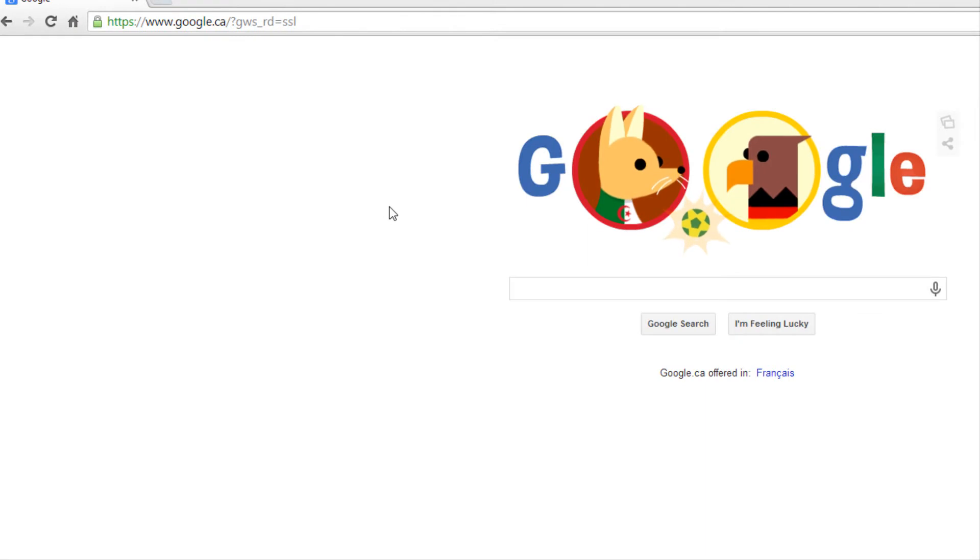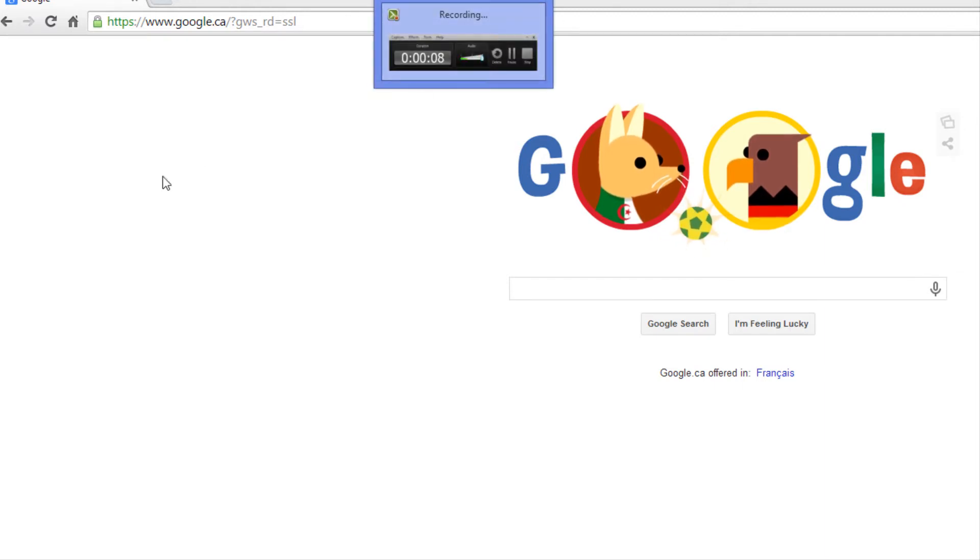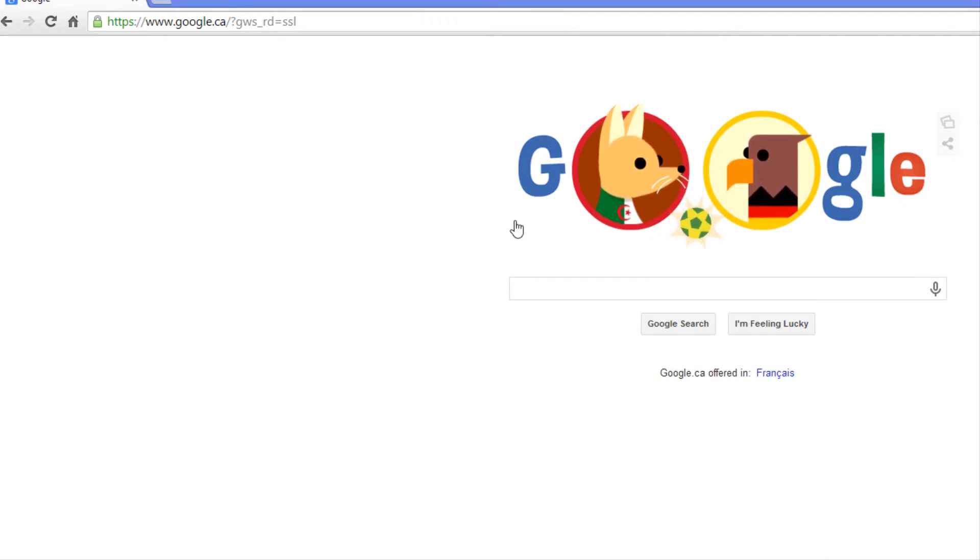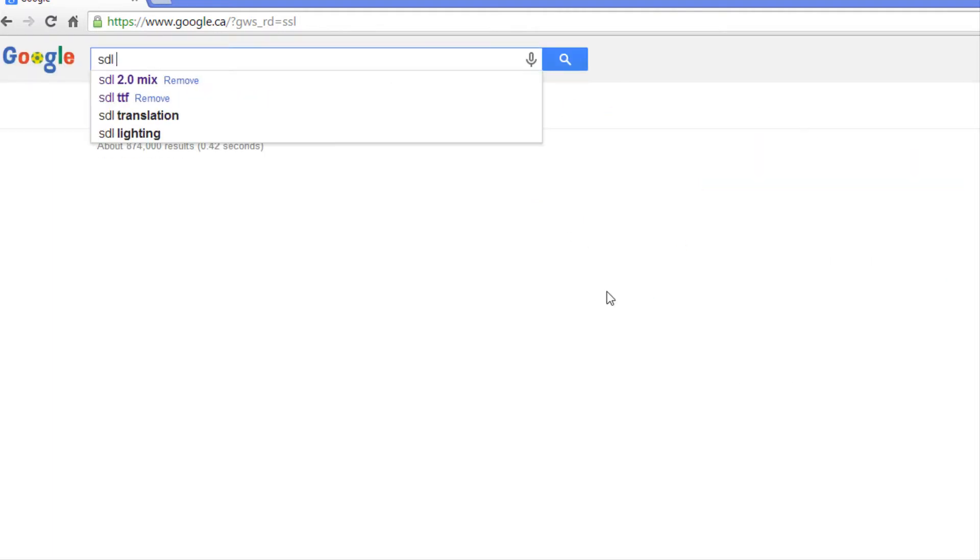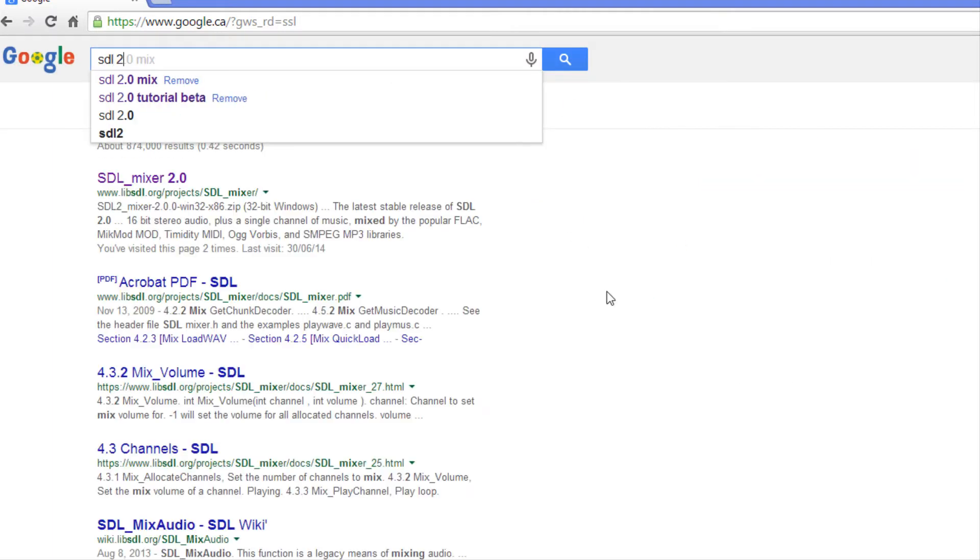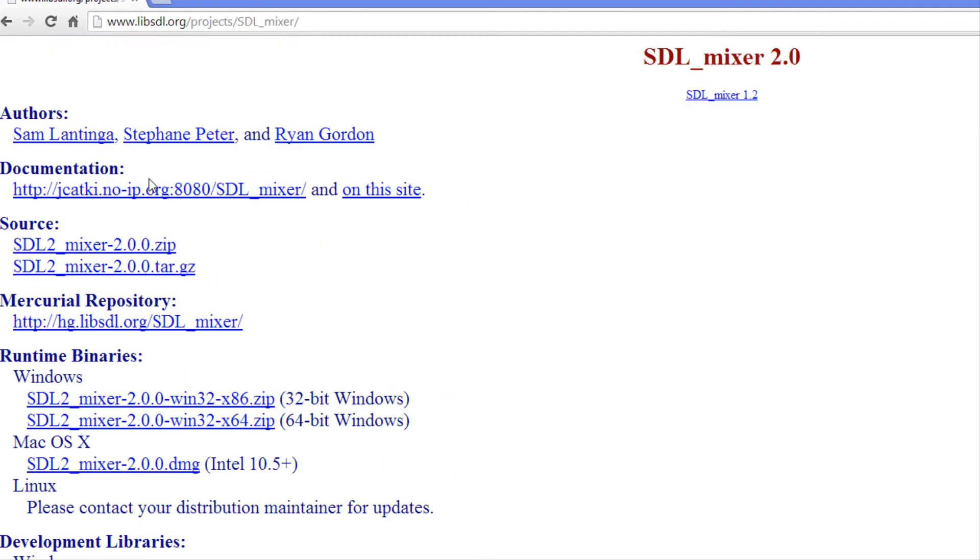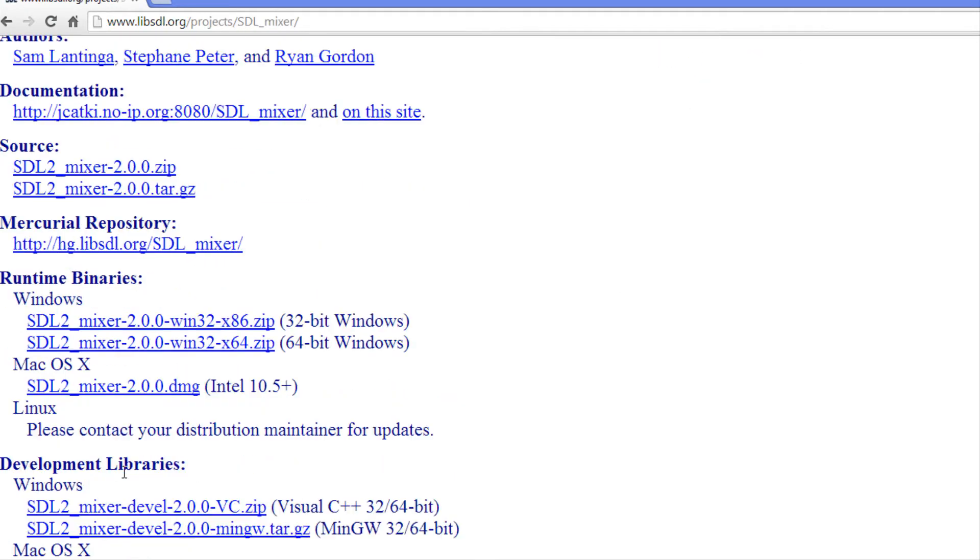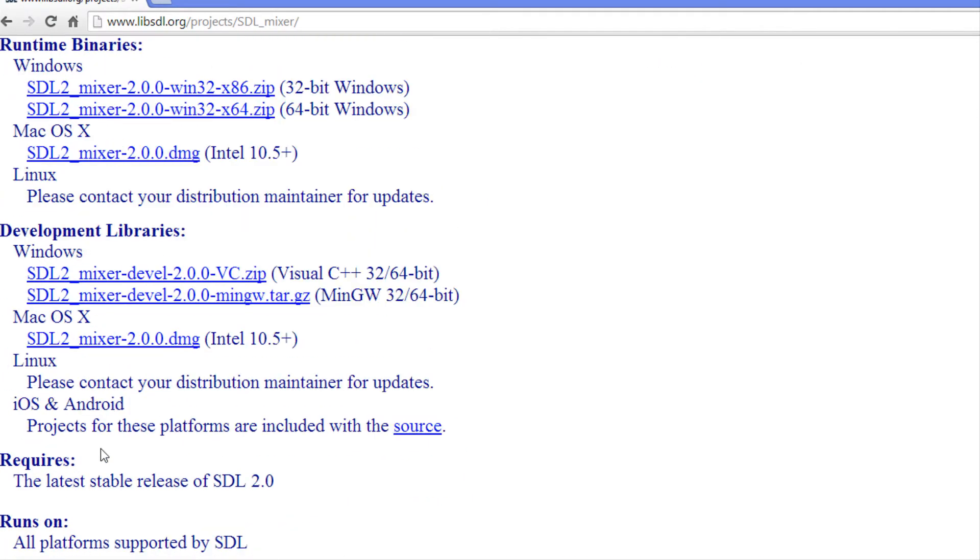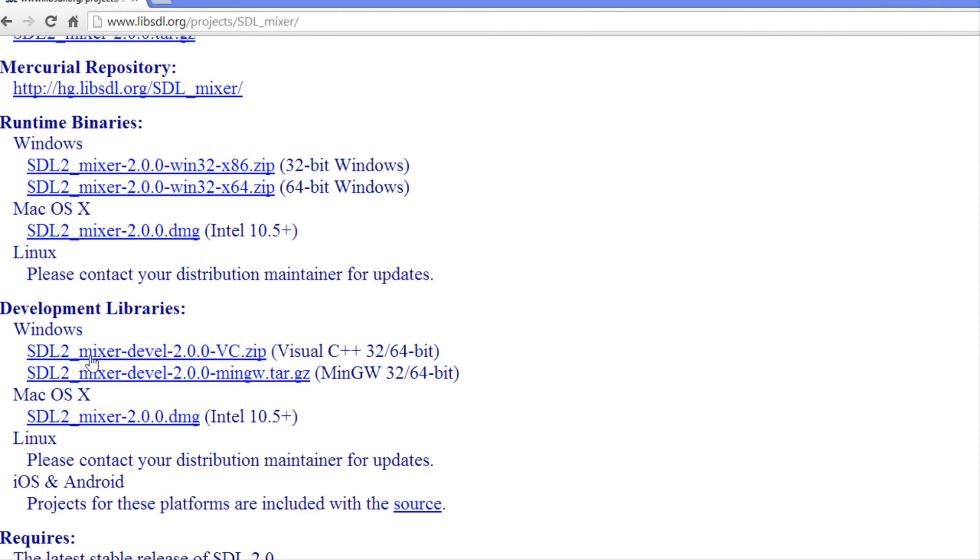What's up everybody and welcome to your next SDL 2.0 tutorial. In this tutorial we're going to be looking at the SDL mixer so that we can actually load and play sounds in our applications.